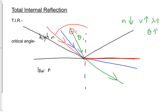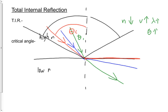Now it's not theta-1 being a certain value, theta-2 being a different value by Snell's law. Now theta-1 is equal to theta-2. This angle right here is equal to this angle right here because it's just reflection.